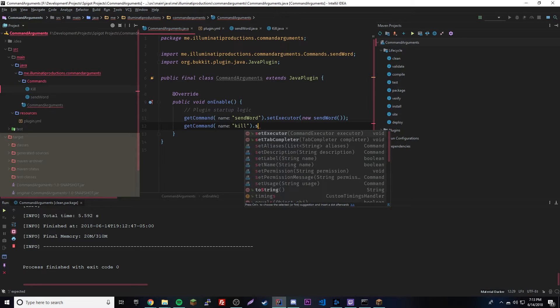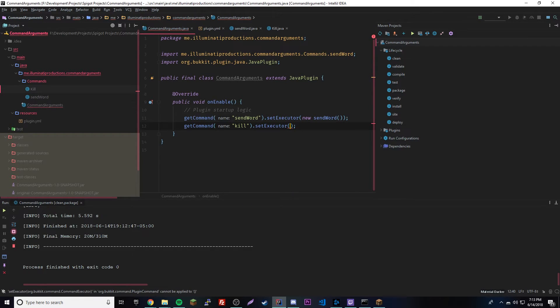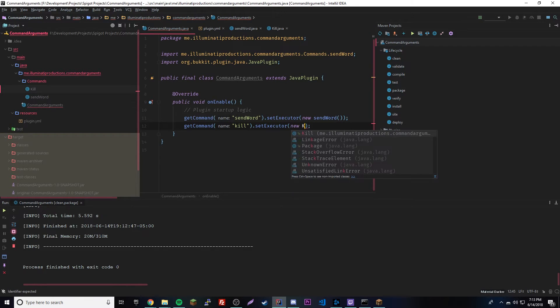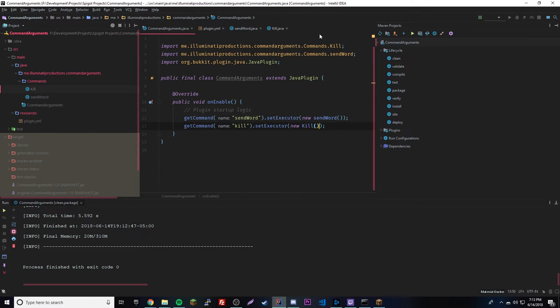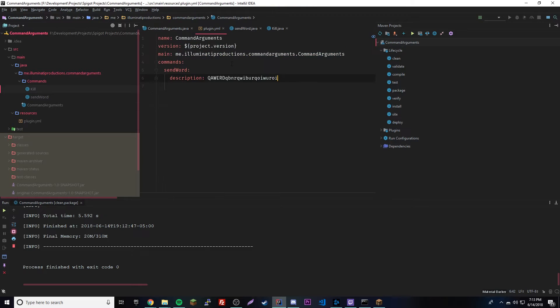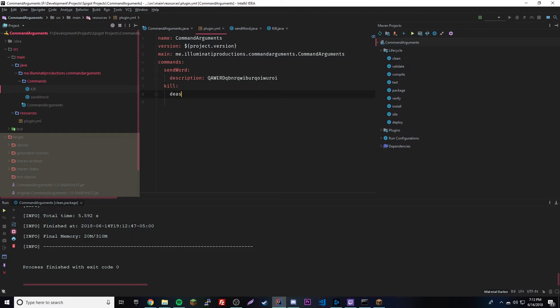Let's go into here - getCommand "kill".setExecutor new Kill. And we got to register here too - kill, description "die".